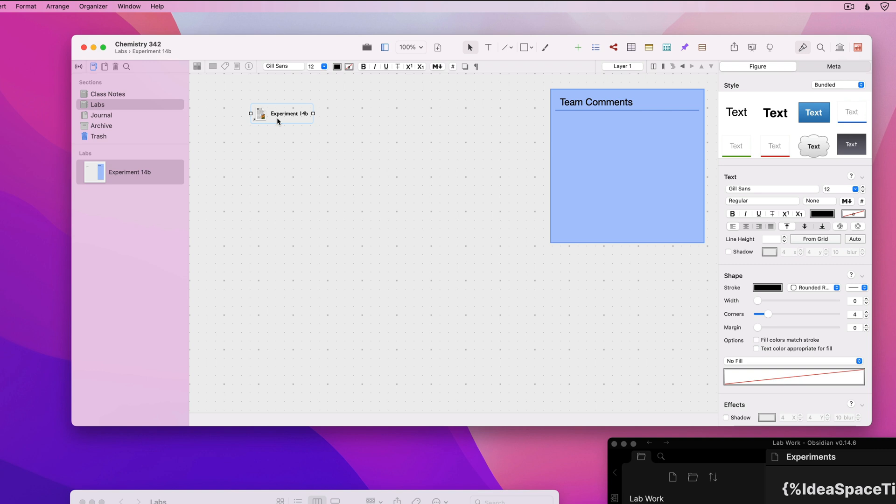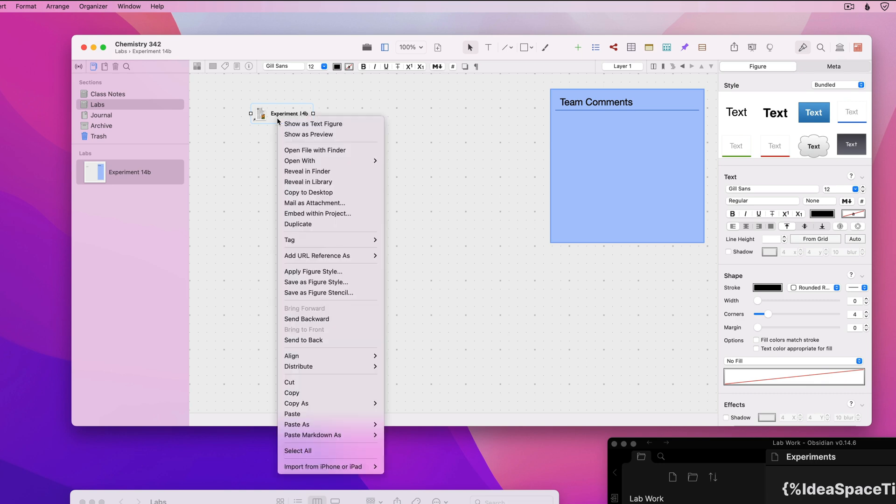Normally, to edit this asset figure's contents, you would double-click to open it in its appropriate editor. However, now with Curio Professional, you can right-click on any text file asset figure and choose Show as Text Figure.